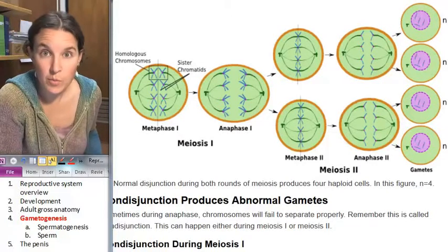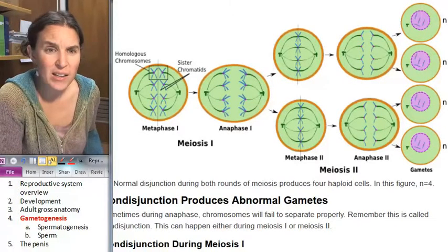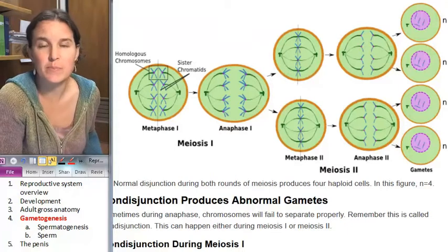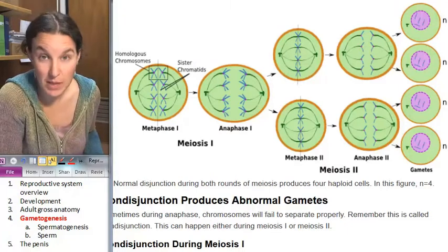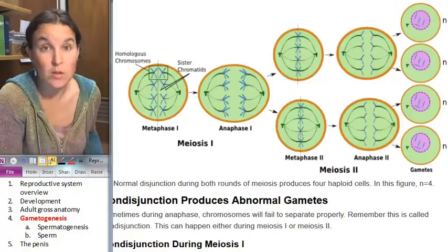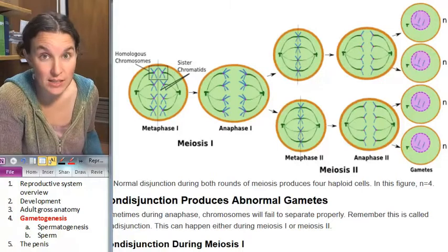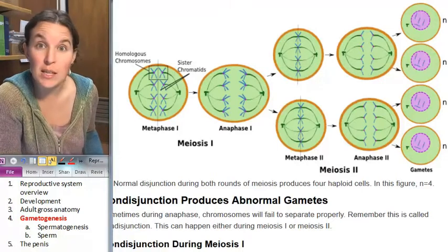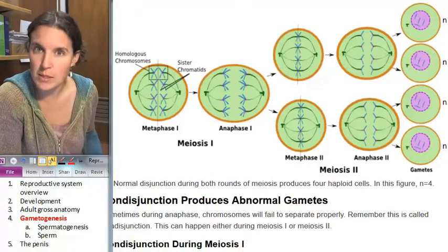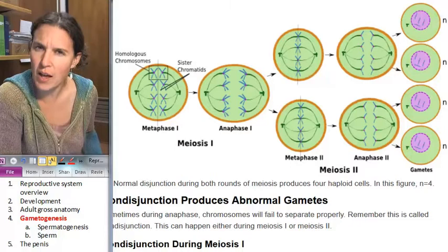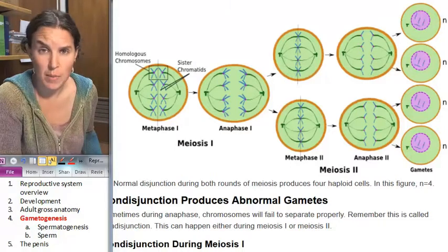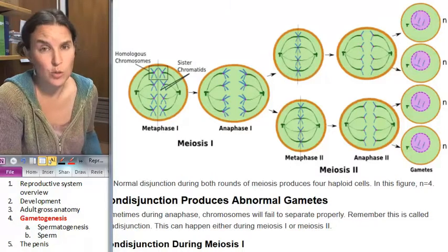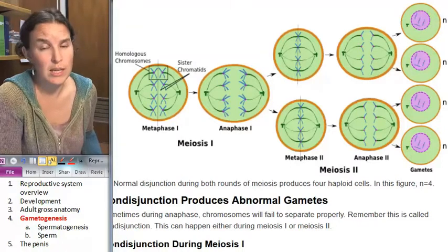What is the point of the reproductive system? Why do we have all this madness? We need to make gametes so we can have sex and combine those gametes and make babies that are more likely to survive than babies who are not made by combining two people's gametes.